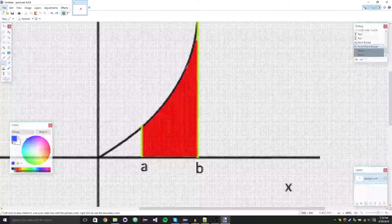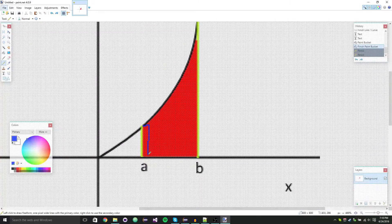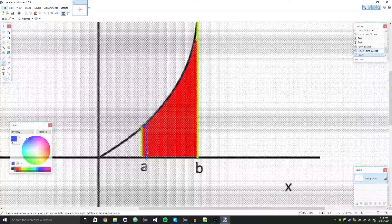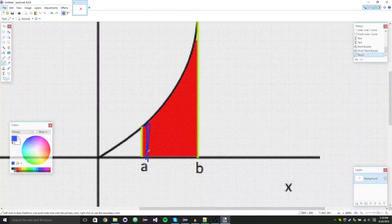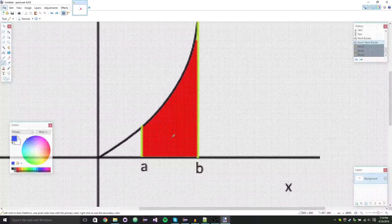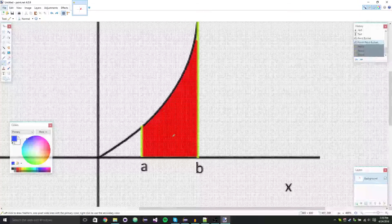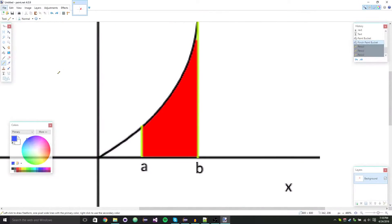This is called a right Riemann sum because you're starting from the right. Starting from the left is called a left Riemann sum. The idea is that these rectangles are supposed to get infinitely smaller — that's where the calculus comes in. You do what's called a limit to get that, but that's a little bit above what a computer can do with simple mathematics.